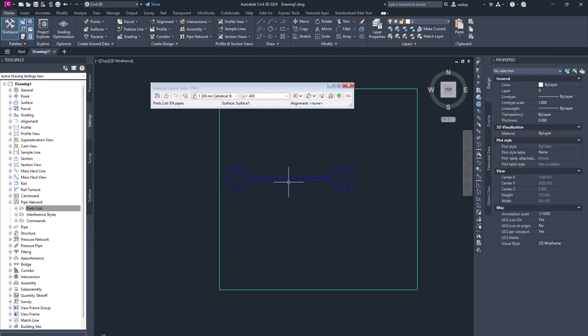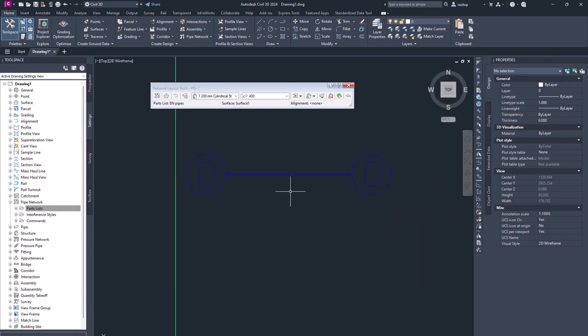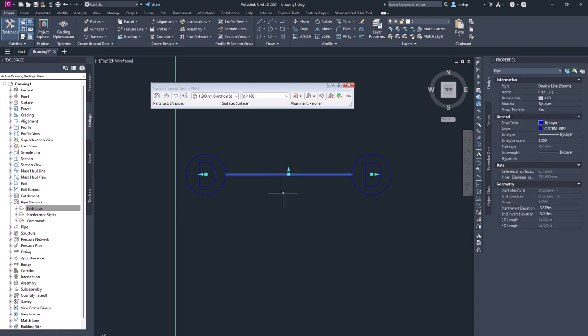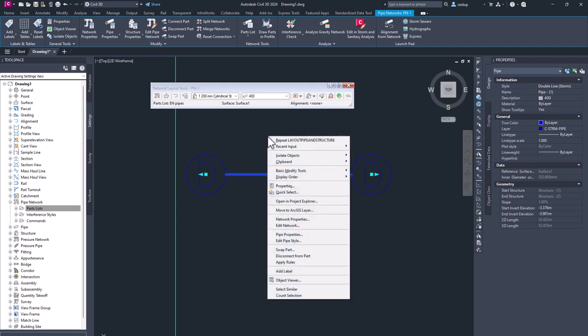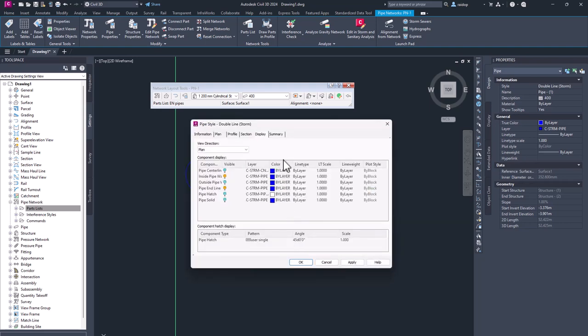And once I have finished, I can obviously change my look and feel how I want to see it in plan view. For example, if I select my pipe, right click and edit pipe style.